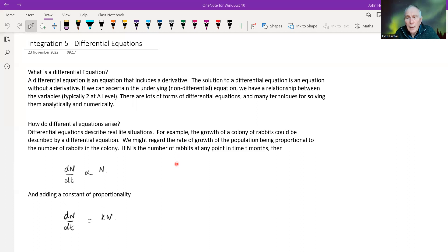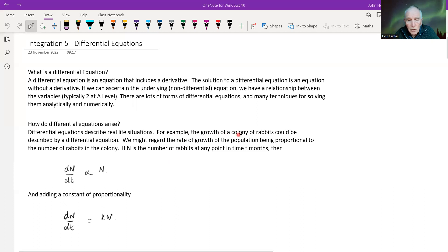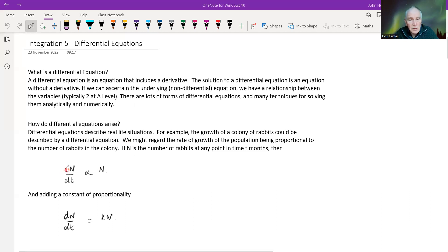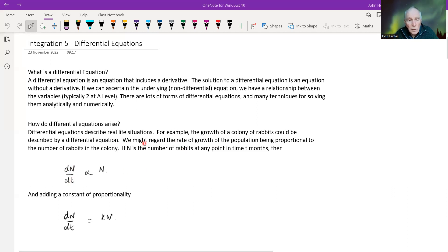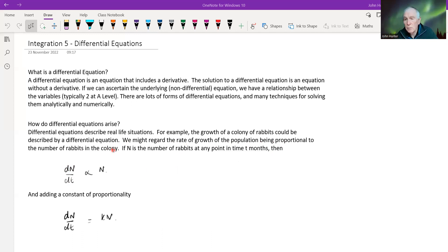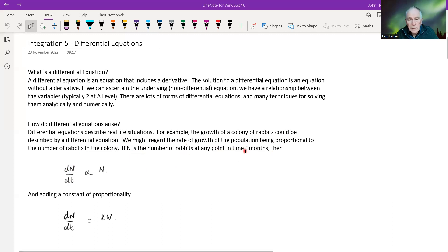They represent things that happen in real life. We can illustrate with the growth of a colony of rabbits, which could be described by a differential equation. If we say that the size of the population is n and t represents time, then the rate of growth of the population is proportional to the number of rabbits in the colony. As there are more rabbits, they will breed faster. So if n is the number of rabbits at any point in time t,